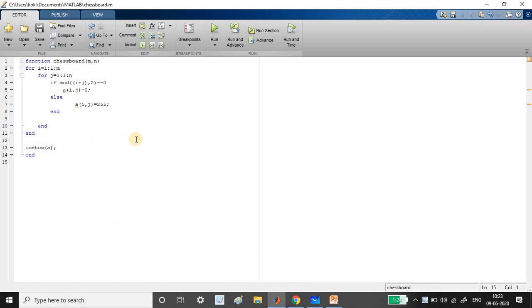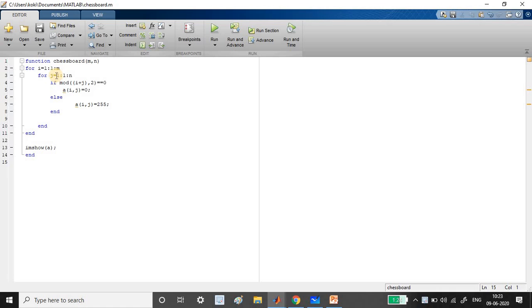Here there's a function, my function name is chessboard, and I'm taking two user inputs, m and n, which are row and column. I've started with the row and column using the for loop.